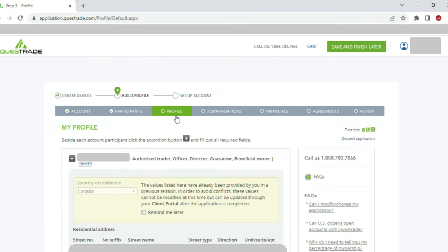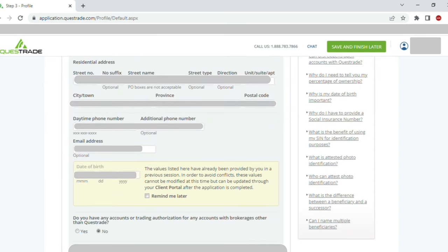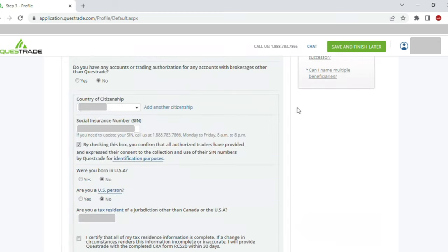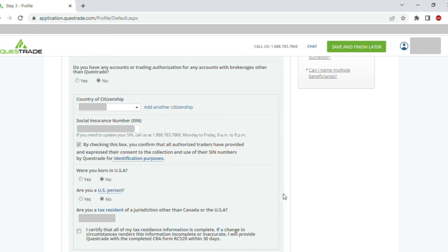Coming to the Profile section, country of residence is asked. In the residential address section, I entered my address with phone number, email ID, and date of birth. For 'Do you have account or trading authorization for any account with a brokerage other than Questrade?' — I selected no. I entered my country of citizenship and social insurance number, clicked the consent form, answered no to 'Were you born in the USA?' and no to 'Are you a US person?'. For 'Are you a tax resident of a jurisdiction other than Canada or USA?' I chose my response, then clicked 'I certify'.